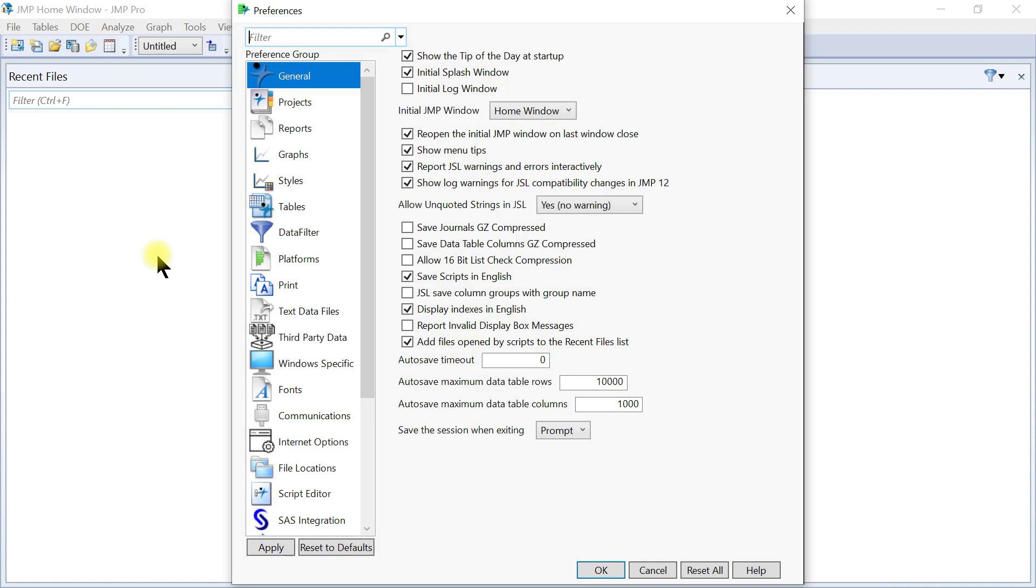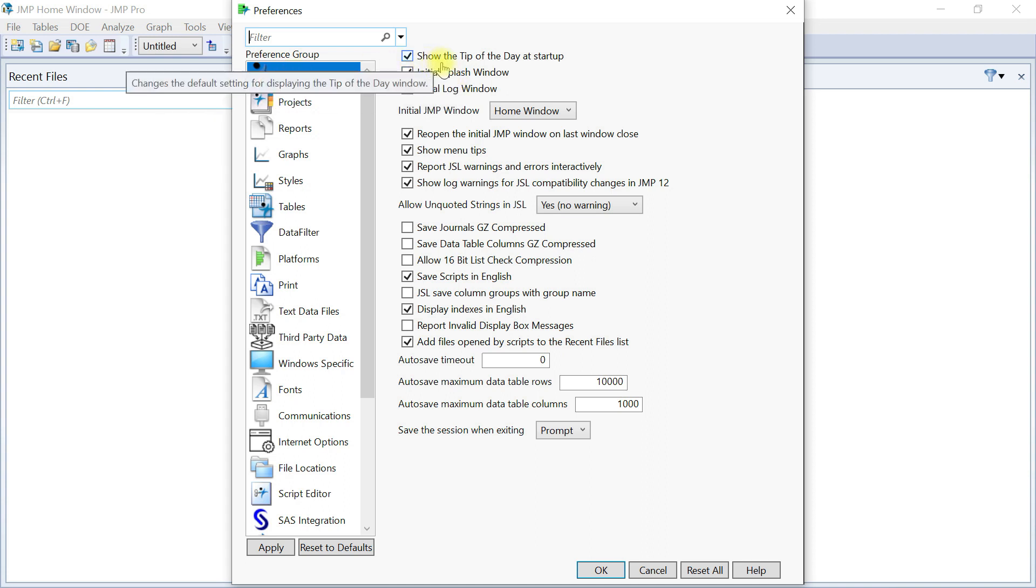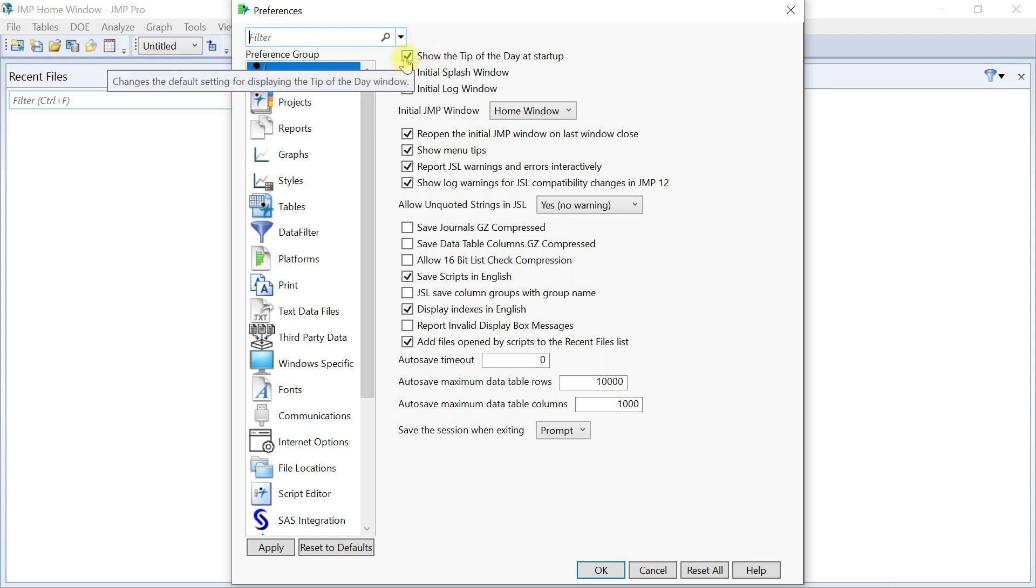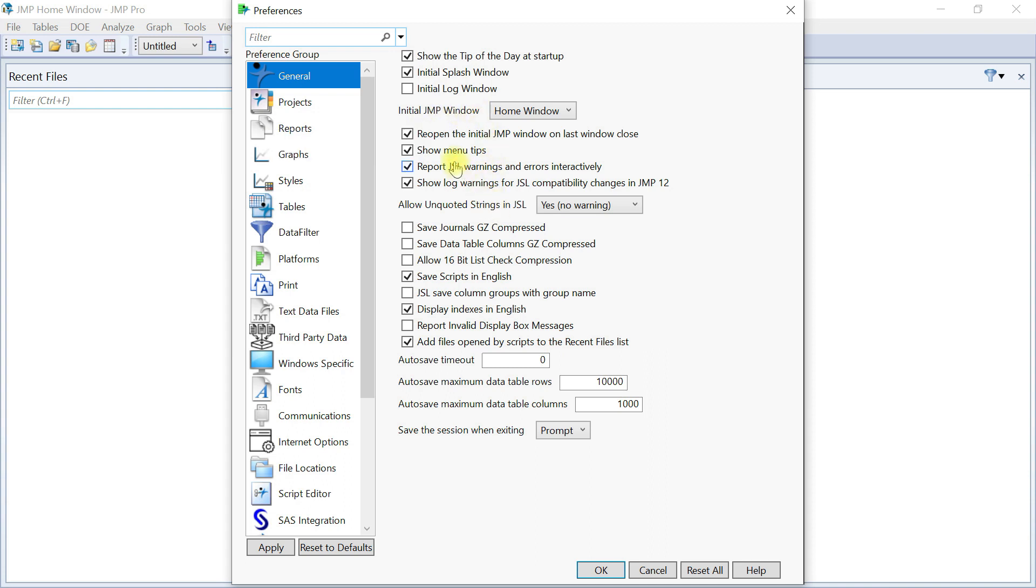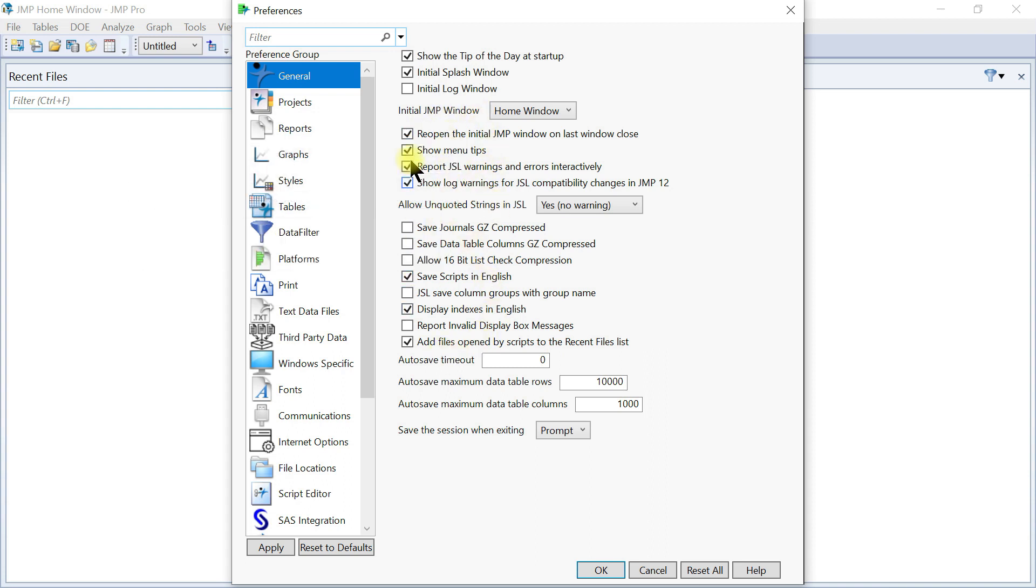Preferences is pretty much a lot in JMP because JMP can do so much that you always have to customize it to your desire. For instance, if you come to General, you see here that you have show tip of the day at startup. You can uncheck that initial splash and also you have the initial JMP window.